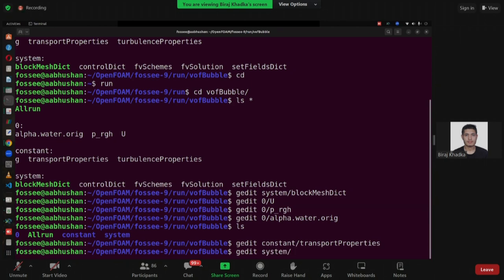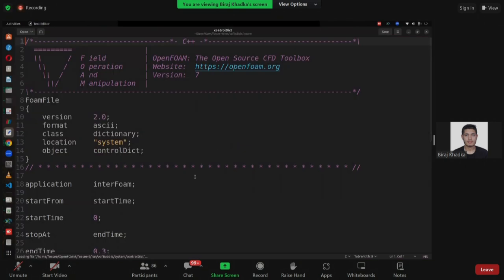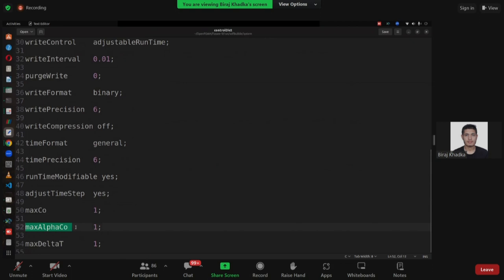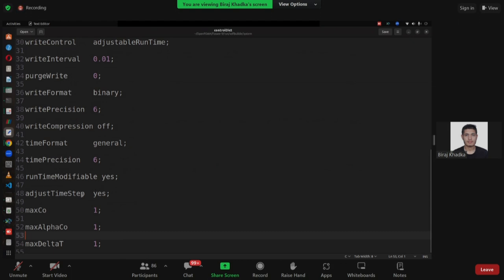Let's go to the system and controlDict. The only thing I want to mention is in the application, we define it as interFoam. The difference is maximum alpha Courant number — we have set one. If the alpha Courant number gets above one, it will limit that. Adjust time step is set to yes. If you define maximum alpha Courant number as one and maximum Courant number as one, then with adjustTimeStep set to yes, it will automatically adjust the time step to around 0.001 or 0.005.